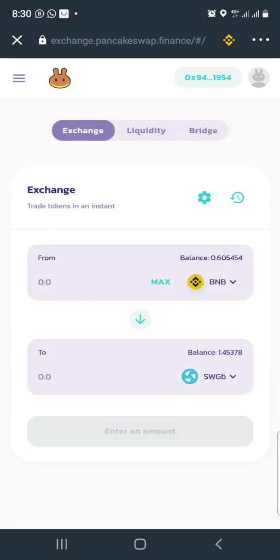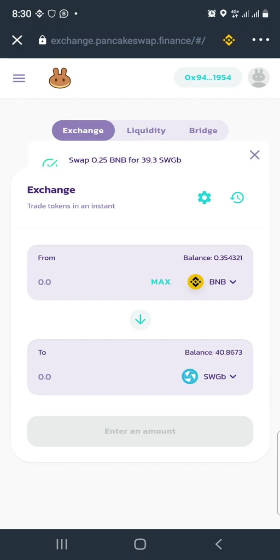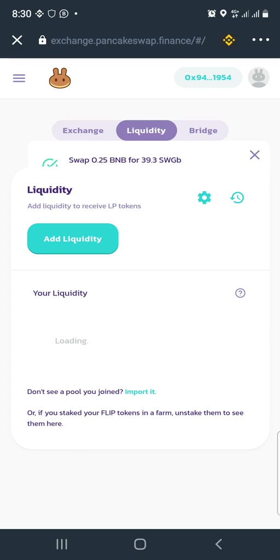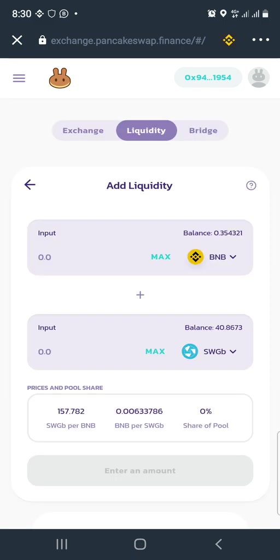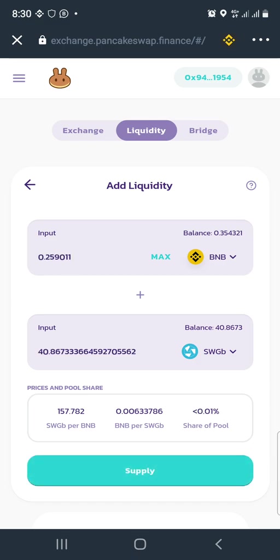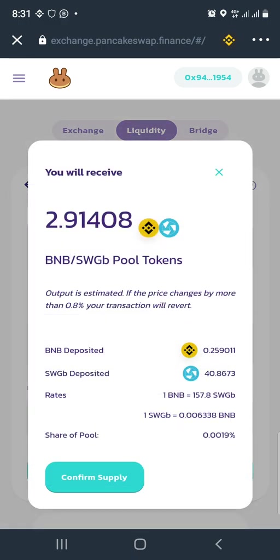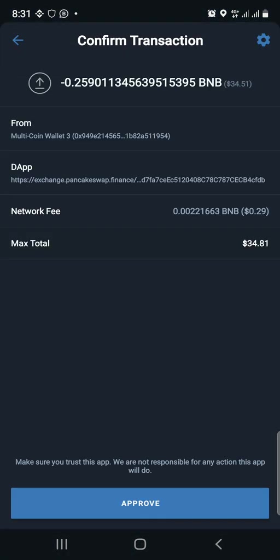Once successful, close that. Now we want to add liquidity because we want to farm some CAKE. Go to Liquidity at the top beside Exchange. Select SWG liquidity — this shows the total SWG balance. Click max for SWG. The max is equivalent to about 0.25 BNB worth, plus some SWG I already had, so it totals 14. Click Supply and confirm. This takes you back to Trust Wallet to pay a fee of 0.29 cents, then approve.